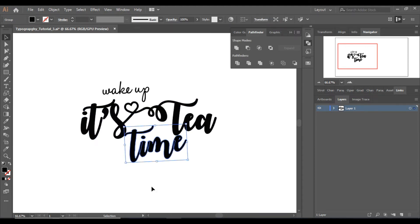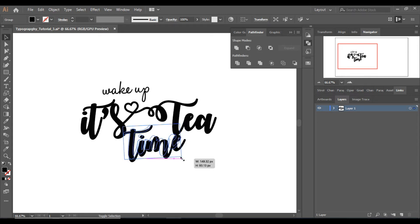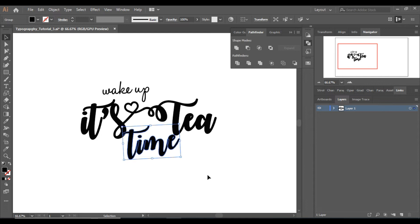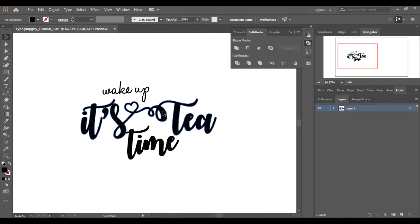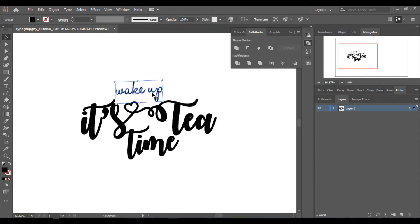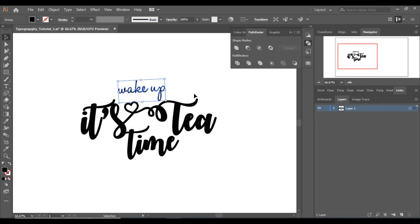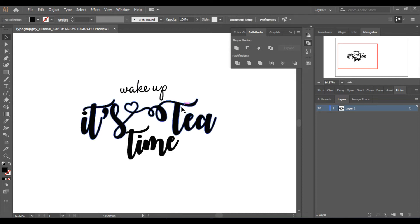I can make 'it's tea time' attached with the S. The E is right there so I'll select the E and move it a little bit down. I think it should move in the composition. Yes, I think it's good to go now.